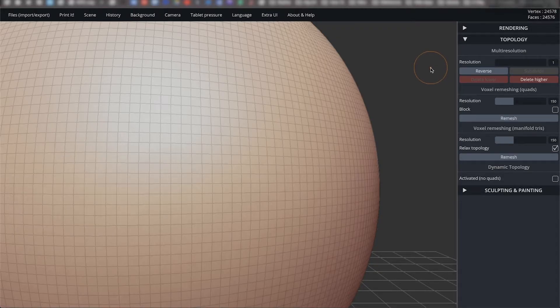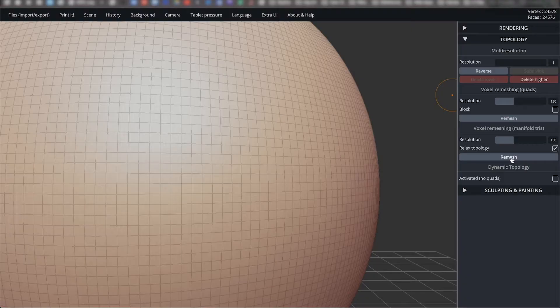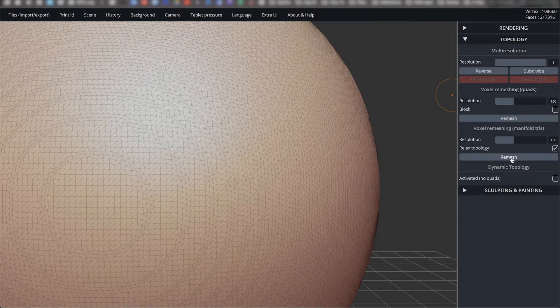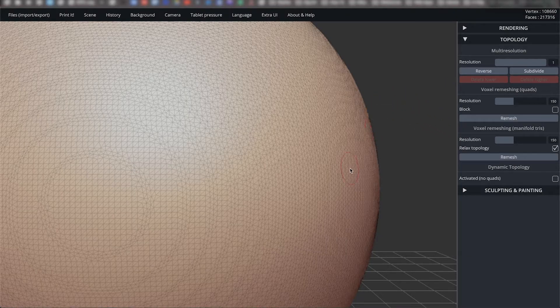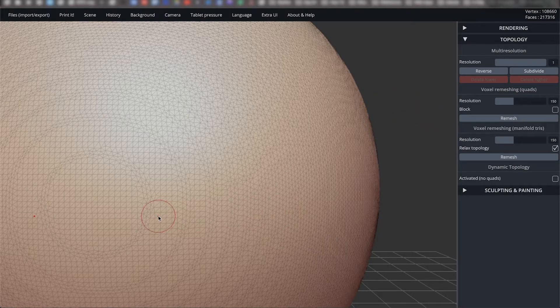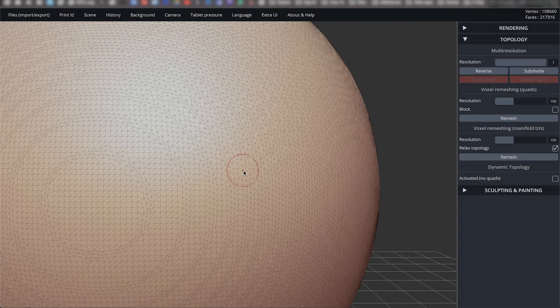If you ever find yourself on a model with too high of a resolution with no lower levels available, then you can use the remesh button to adjust the resolution to a lower amount. It is possible to increase the resolution as well, but remeshing will calculate the shape of your model and redo the topology based on that.